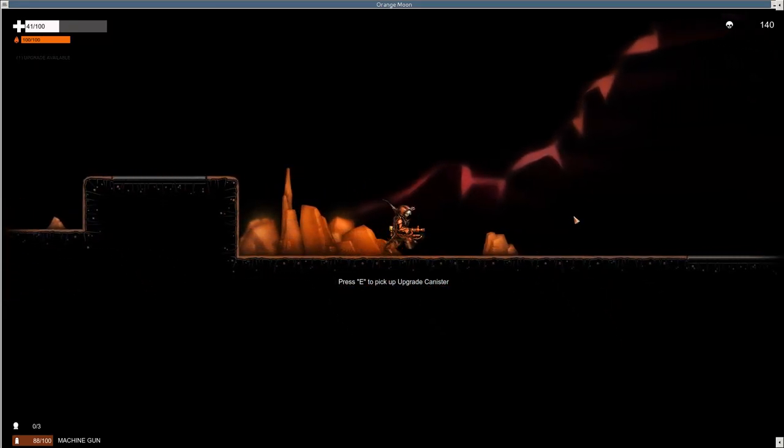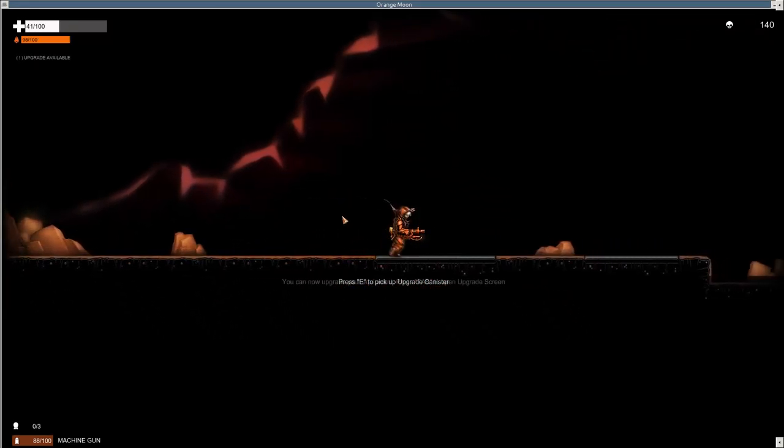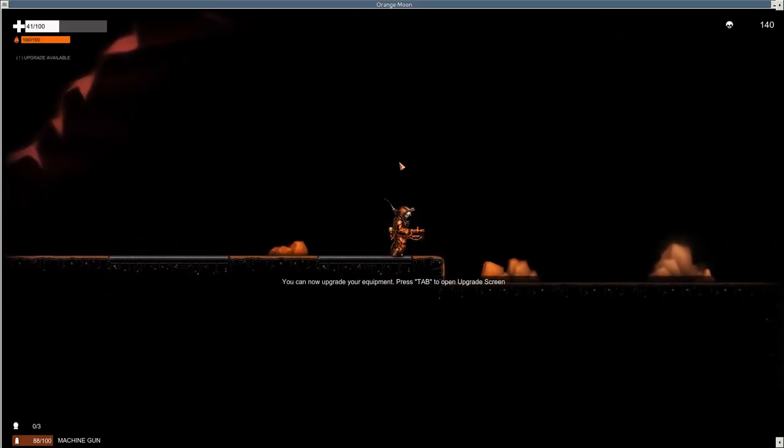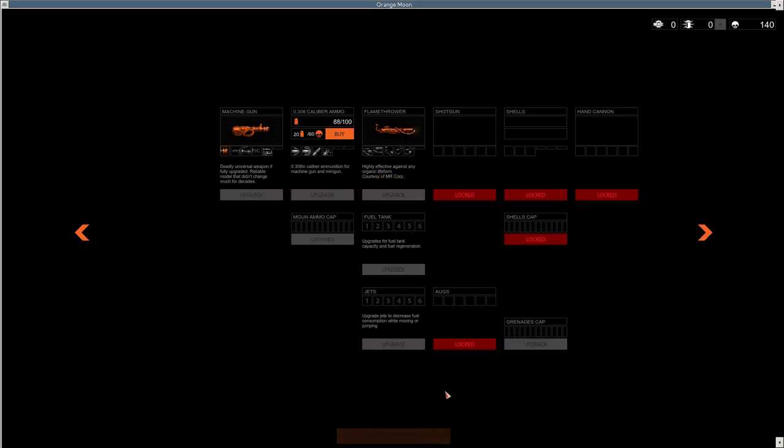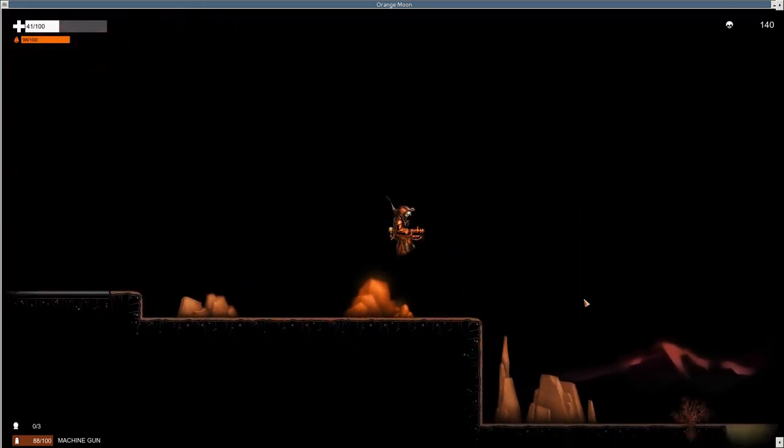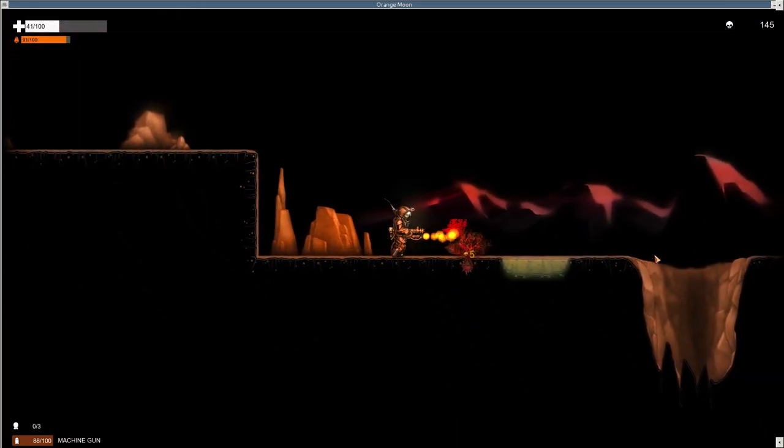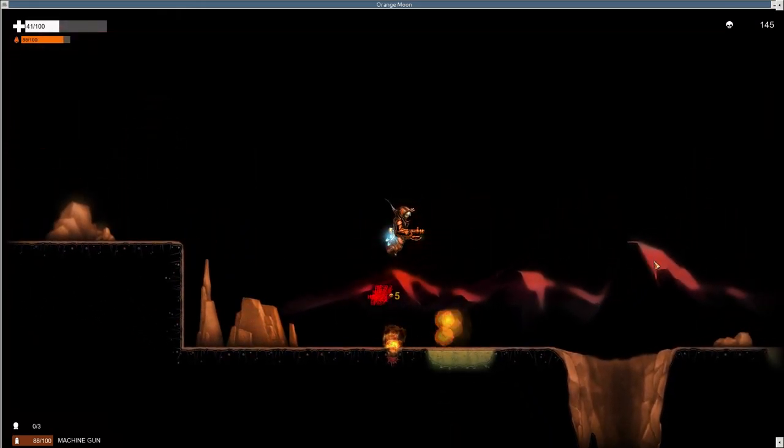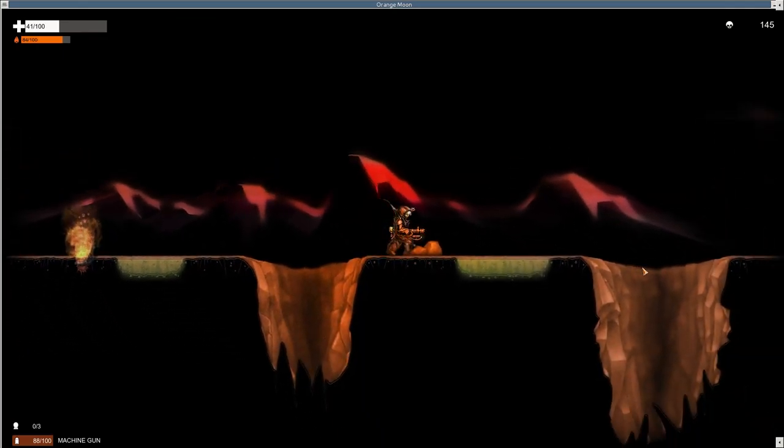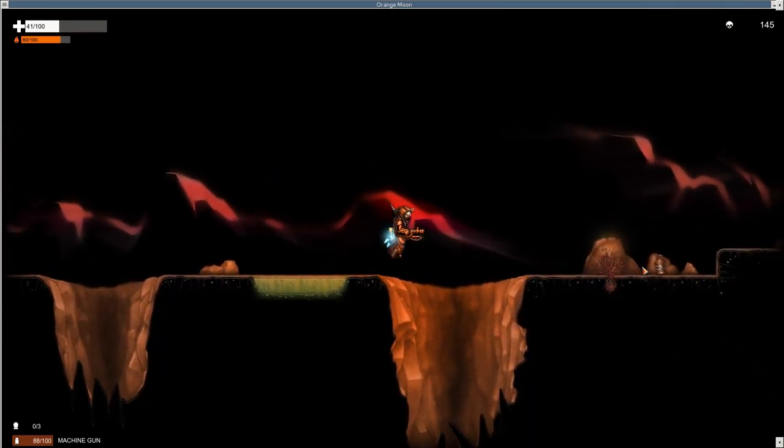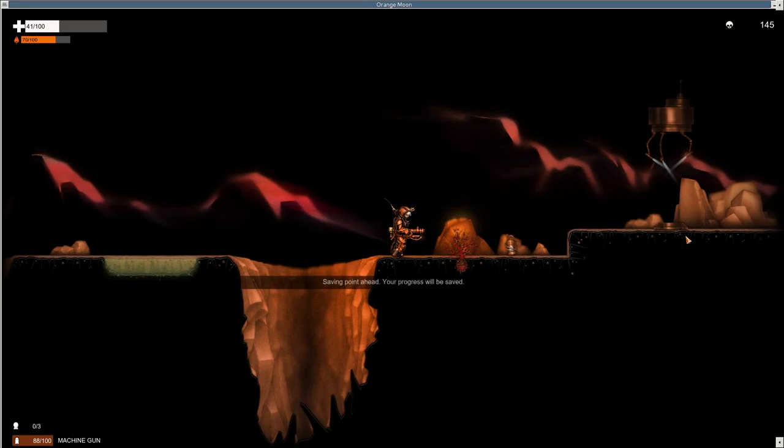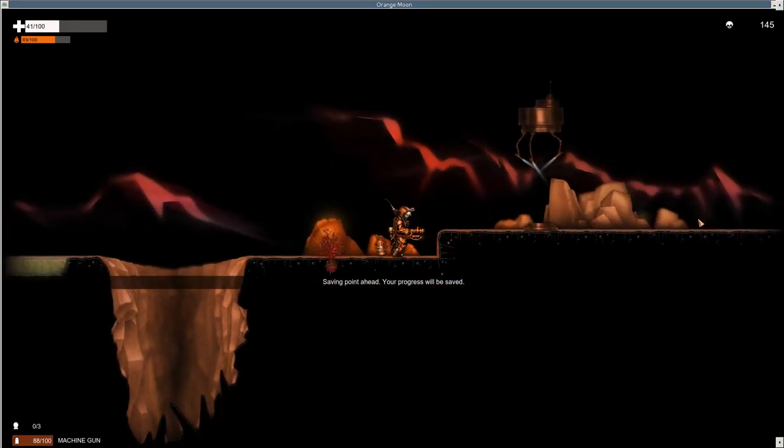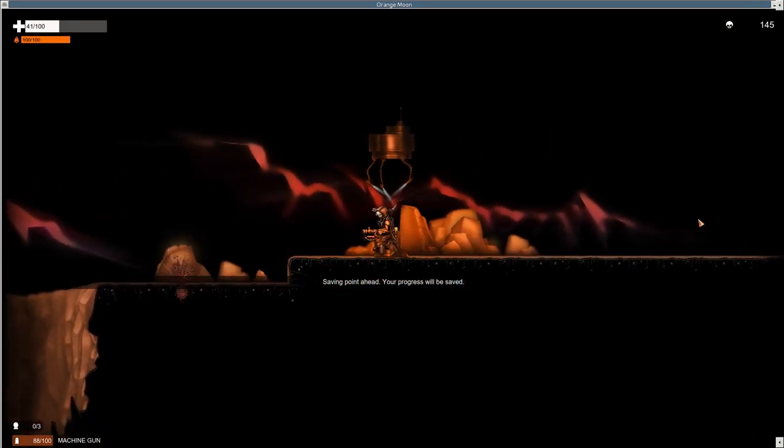Upgrade canister. Oh, I have an upgrade available. I can press tab to do it. You got machine guns. 308 caliber ammo. I'm just gonna upgrade this. I don't feel like... This game needs music. Did they build this as a horror game? I can't remember. Whoa! What is that? Of course! I died right before the saving.